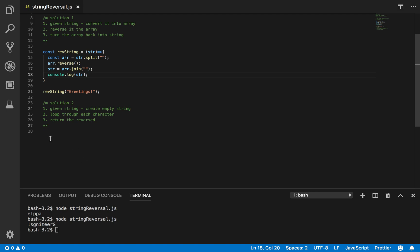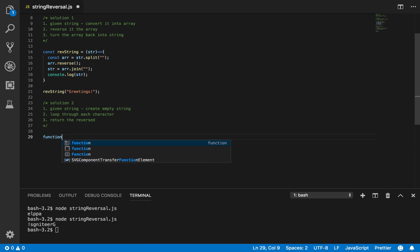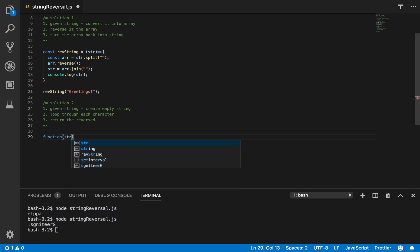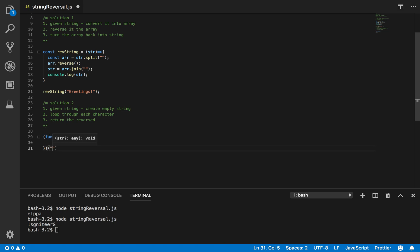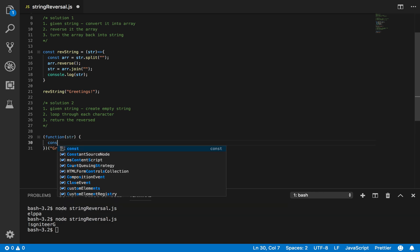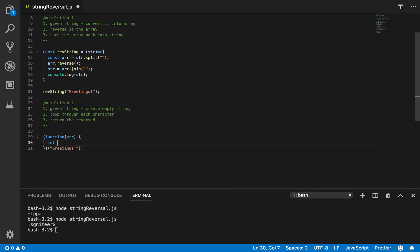The next algorithm: create an empty string. Let me be a little fancy here — I'm going to do a self-calling function and pass in 'greetings'. Then: let reversed equals empty string — using 'let' instead of 'const' because we're going to change it. That's the difference between let and const.